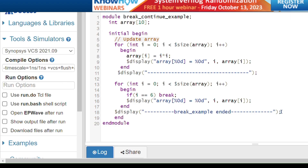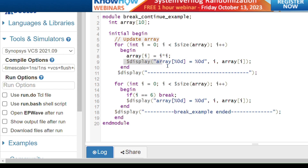In the code example, inside the module I declare one integer array of size 10 — a fixed-size array. In the initial begin block, I have two for loops. In the first for loop, I update the array values: i goes from 0 while i is less than 10, assigning i-squared to each element. Then I print the values. When i equals 10 the loop terminates and we come out of the loop.